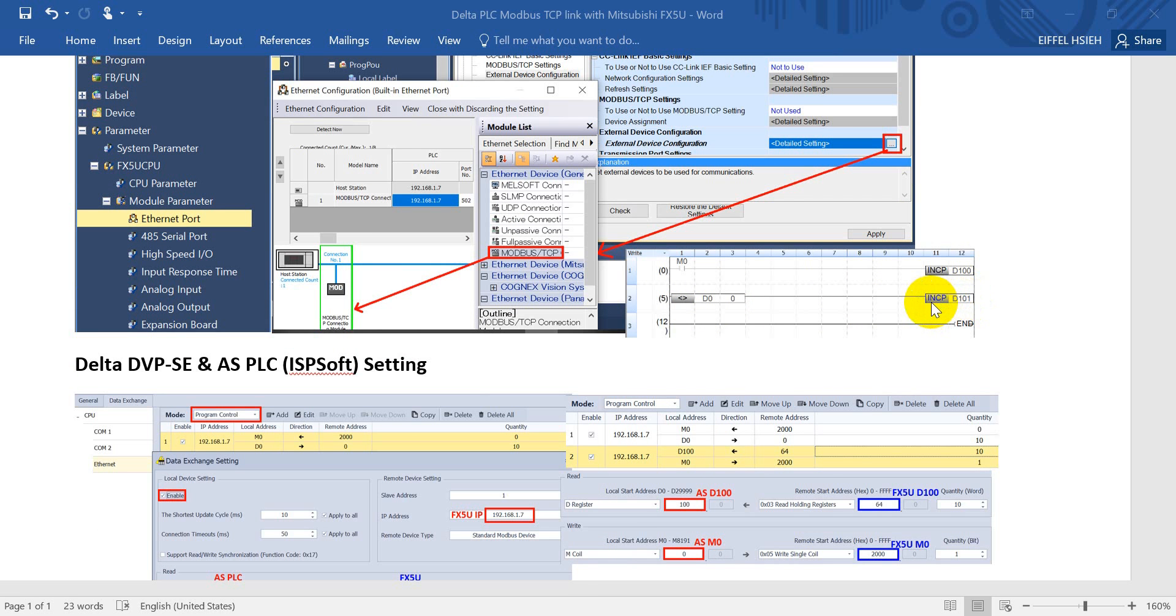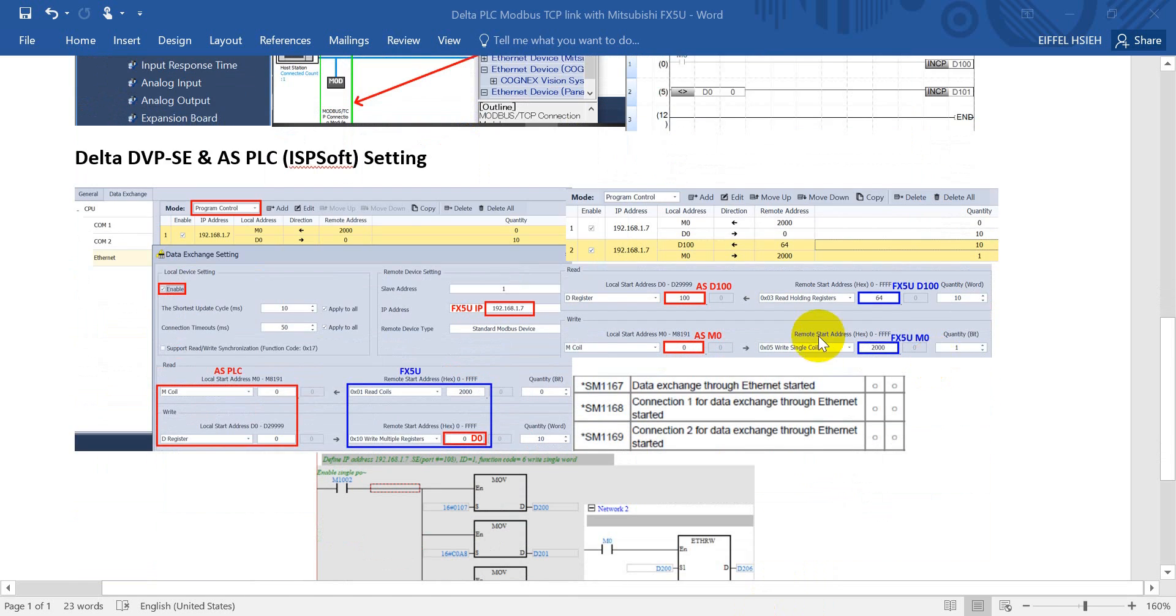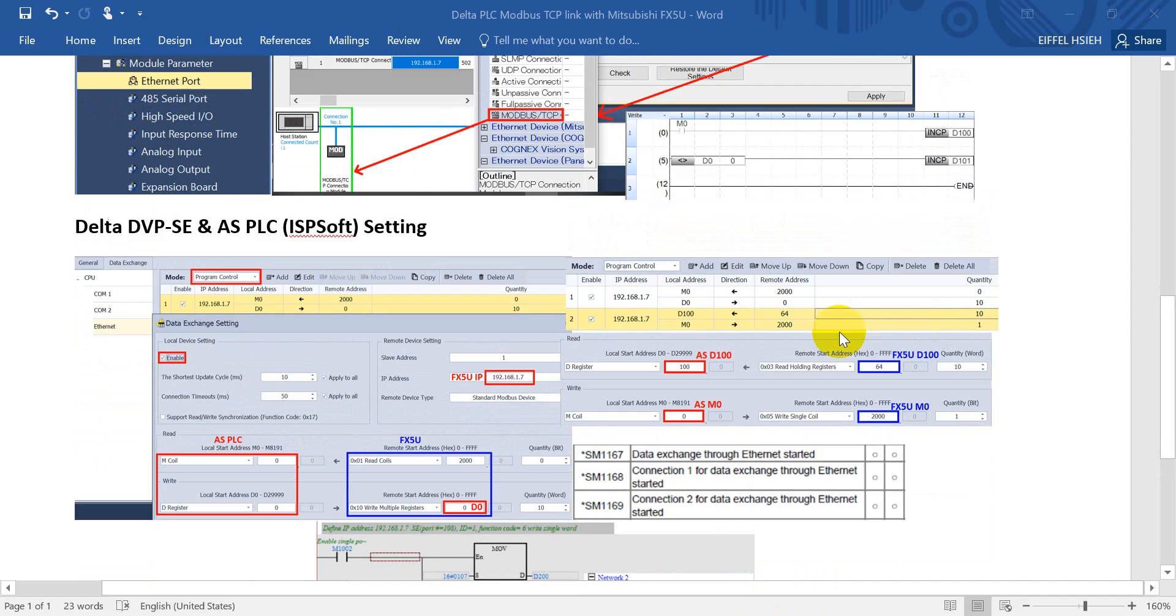Once we detect the D0 is not equal to 0, this one will increase the count of D101 of FX5U. Now we move to the DVP POC and AS POC setting.